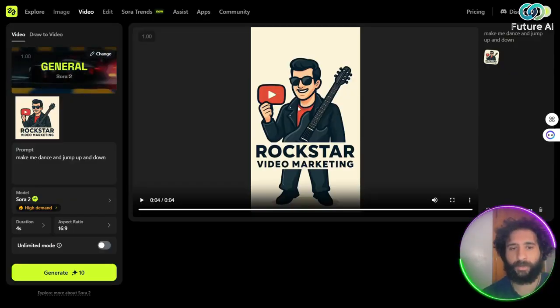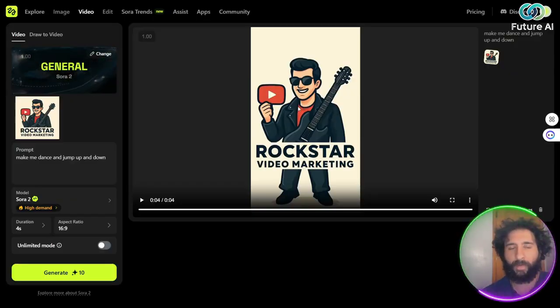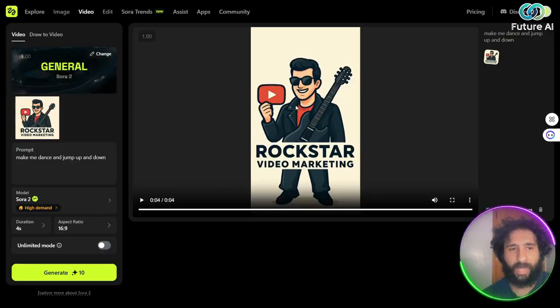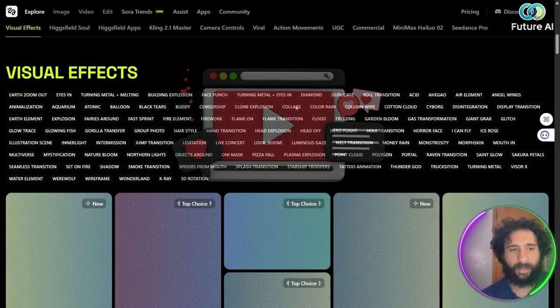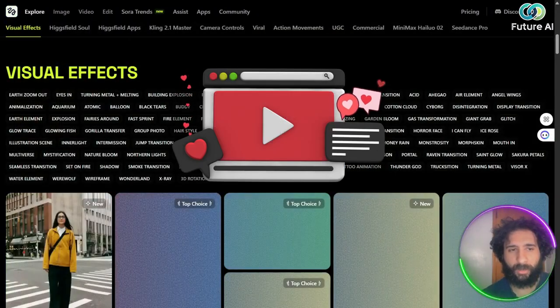So how cool is that? You can literally just upload something and boom, right there, you have an actual little movie. Isn't that absolutely amazing?